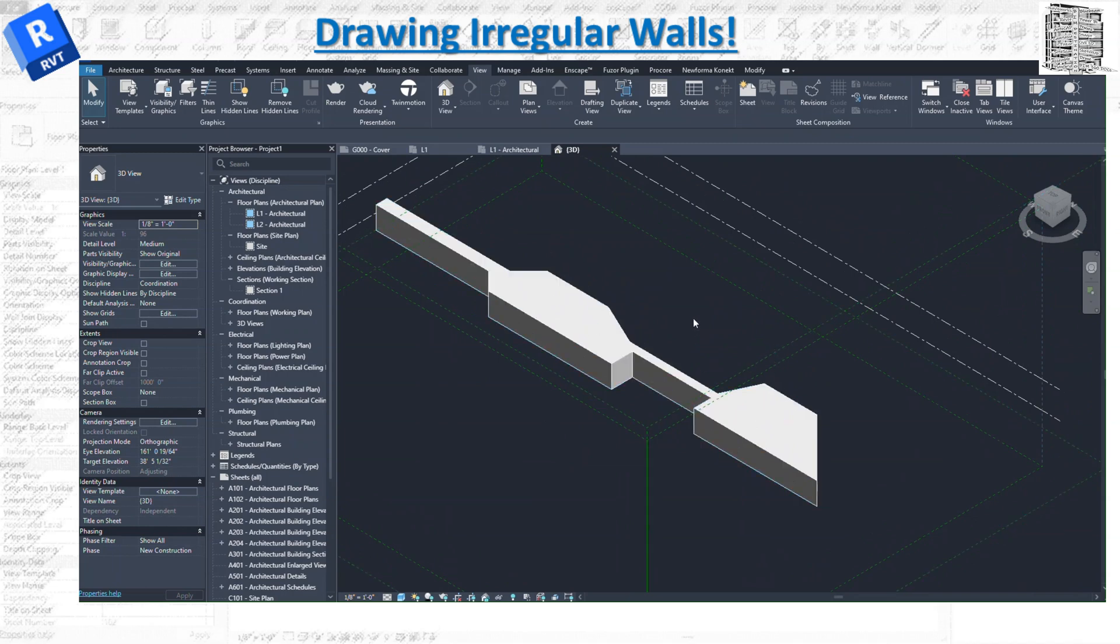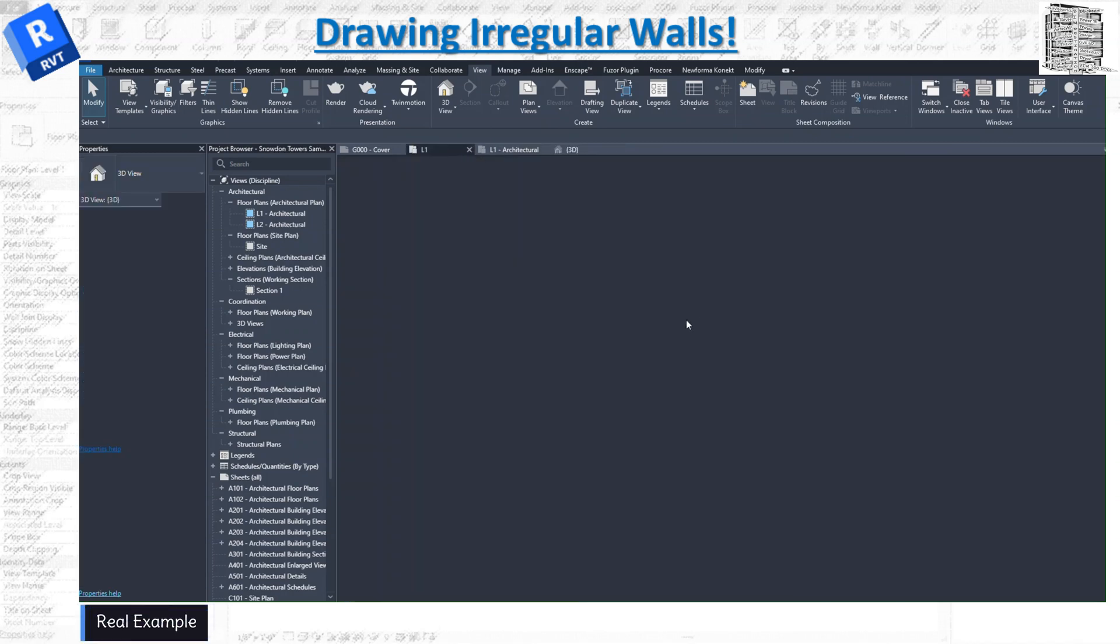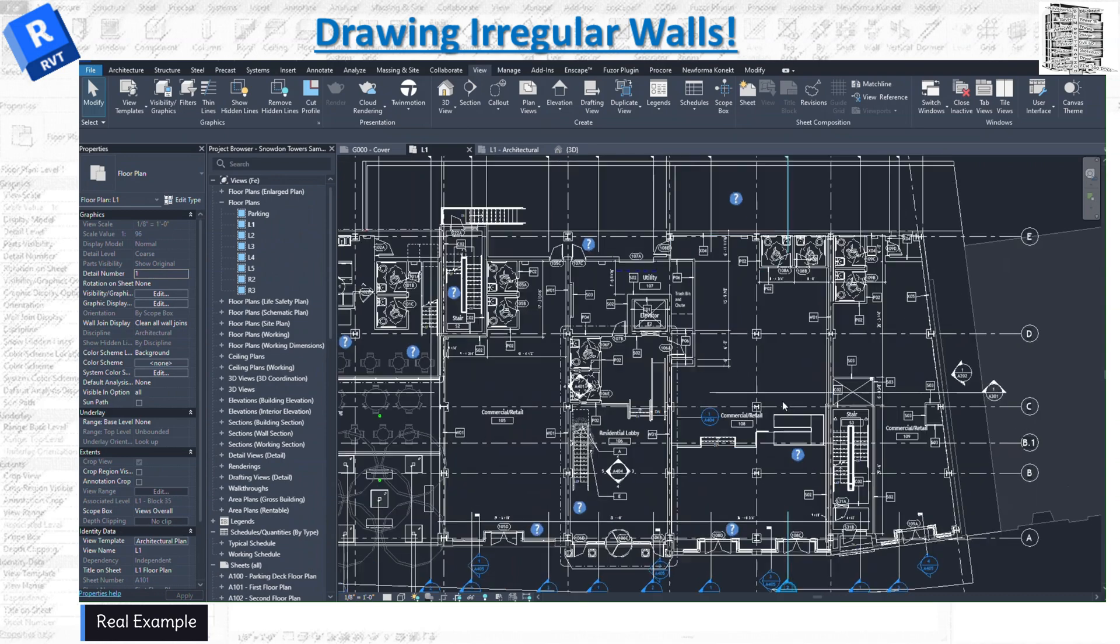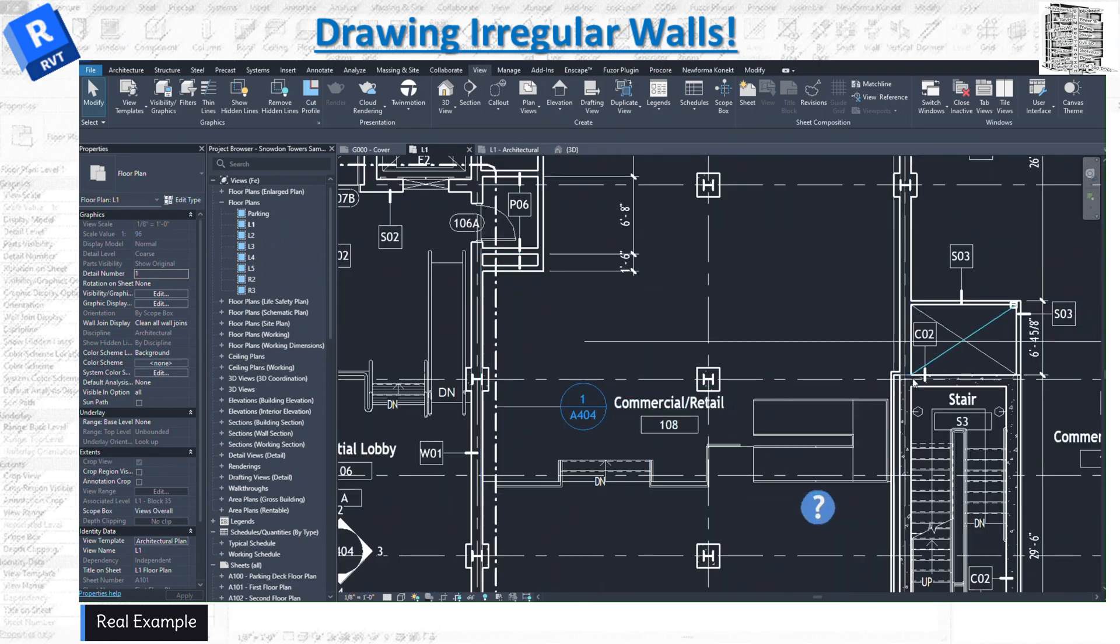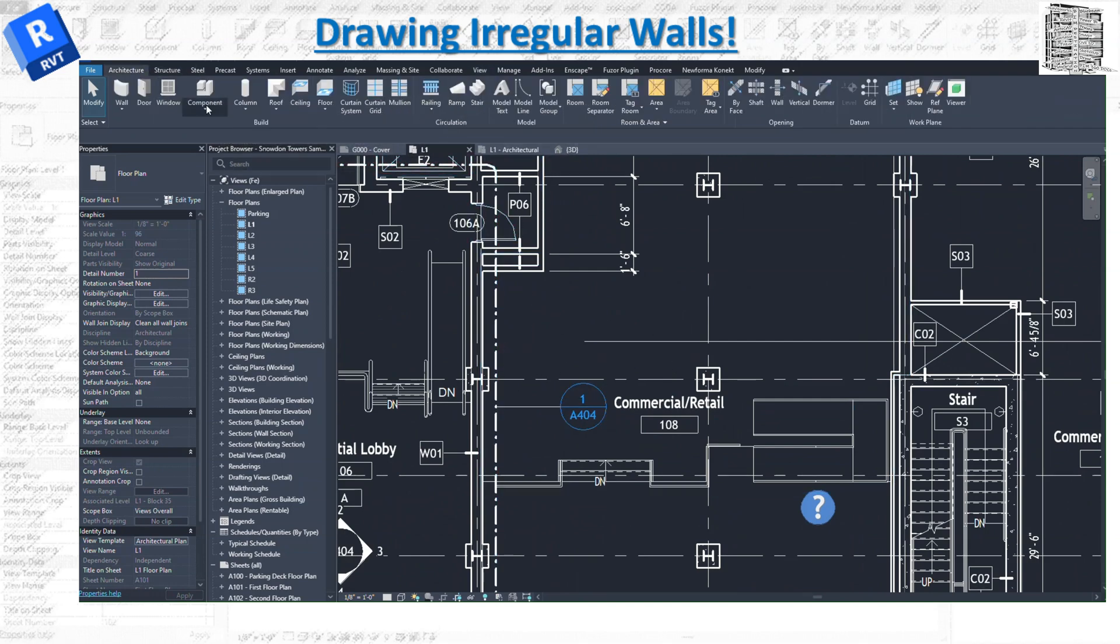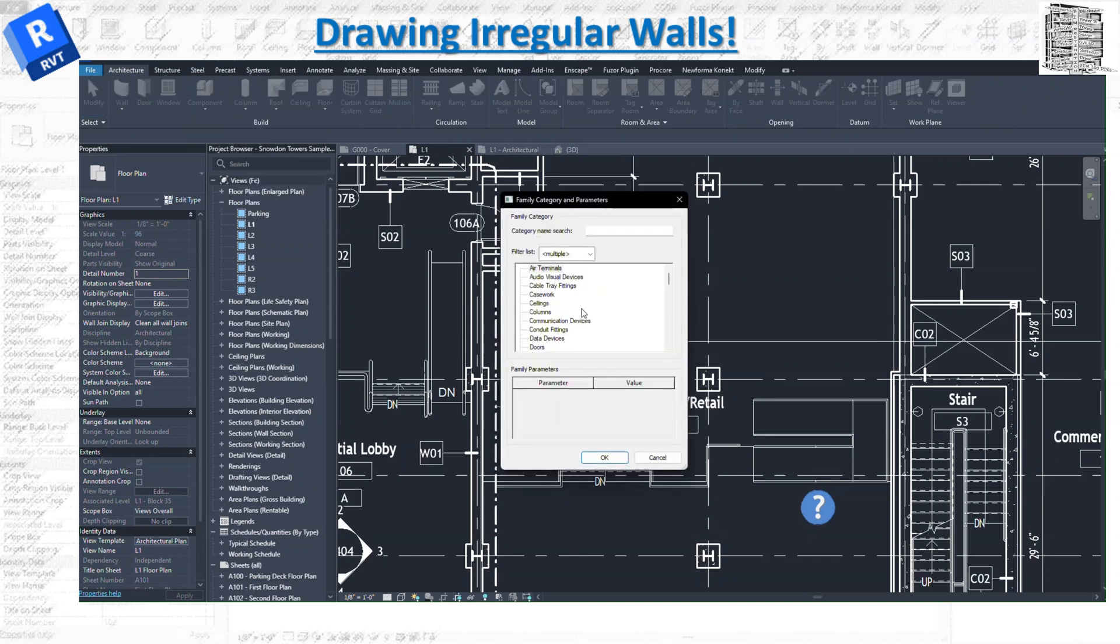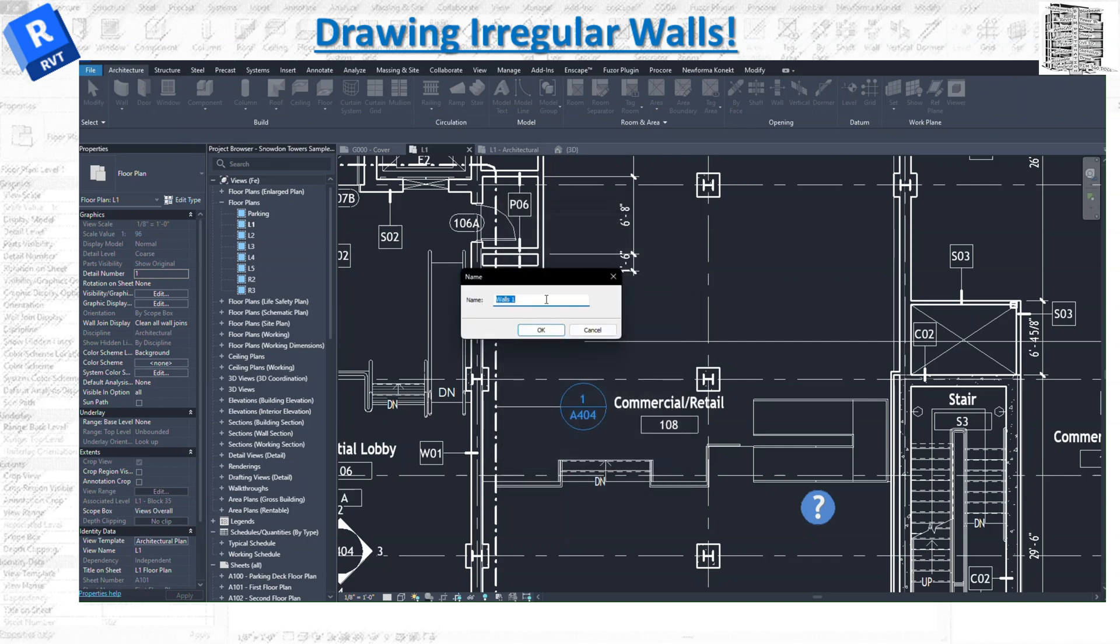This is really easy—you can basically select that and then load it to your project. Also, if you are working in a live model, let's say you want to add a wall over here and you have the dimensions, you want to have a different shape, so you need to do the same thing. So basically, Architectural, Component, Model in Place. I select Walls, you name it—I don't know what this room is, like Wall Room 108.